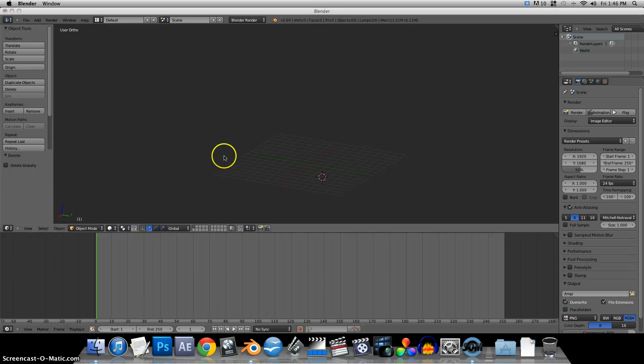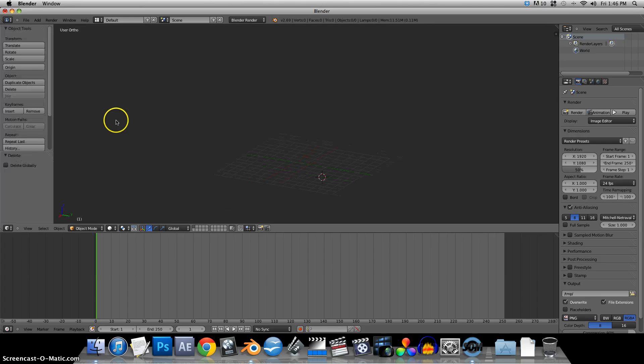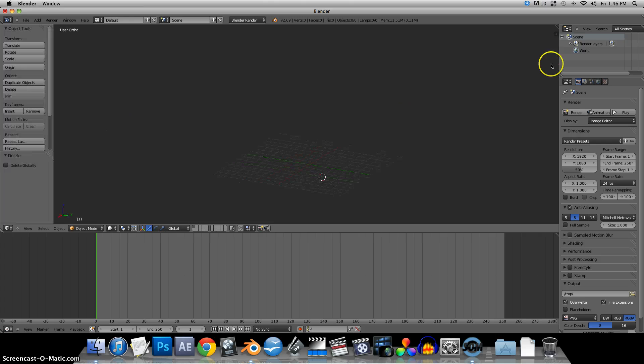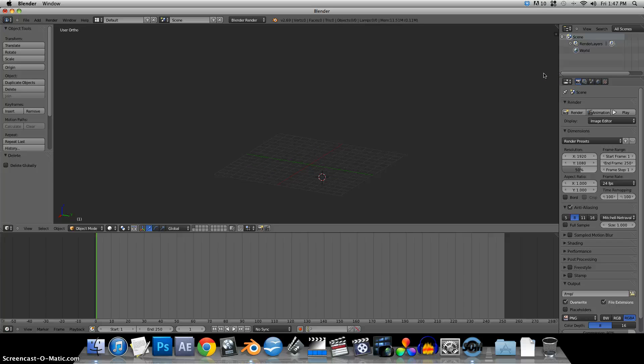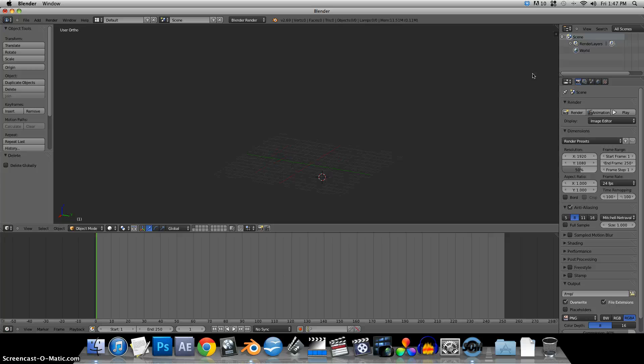But for now we're going to leave it like this. So this is our 3D view here. On the left we have a tool menu which you can toggle on and off by pressing T on your keyboard. And on the right hand side you can press N to reveal a window there as well. There's some settings that we may need.